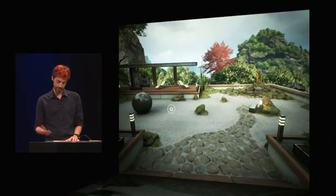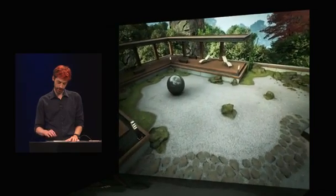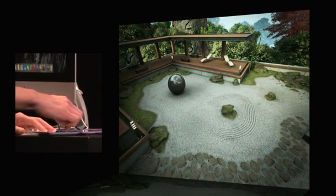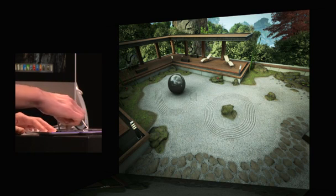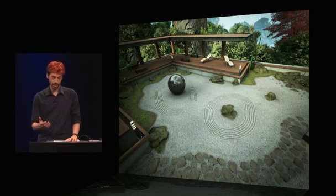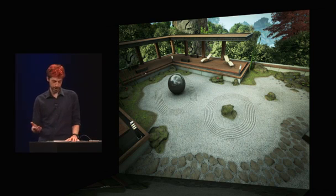And of course, every Zen garden needs some sand to rake. I can rake any pattern I want into the sand here. Artists love that you can make an effect like this without needing a programmer to make a one-off effect for draw-call reduction or other optimizations.